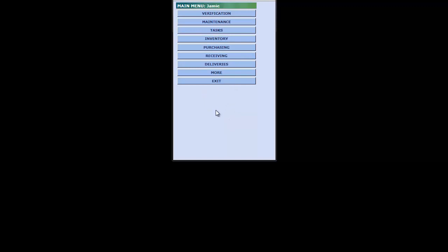What you see is the main menu interface of the PDA device displayed on the screen in a rectangular format. You can do most all the activities in the back office or at the POS right from a PDA device, but today we're just going to focus on the DSD piece. We're going to click into the deliveries menu and get to a sub-menu from there.